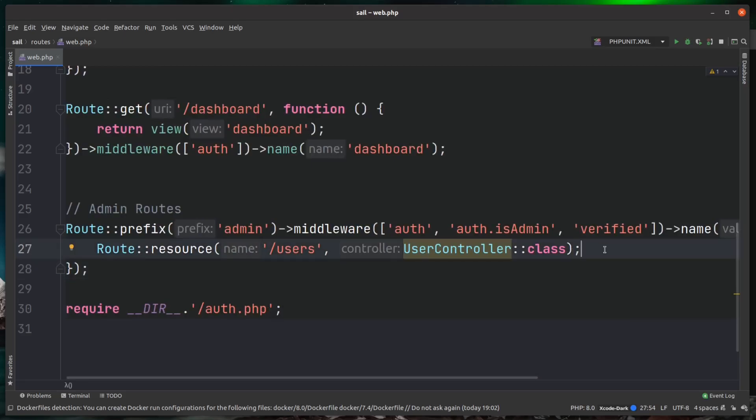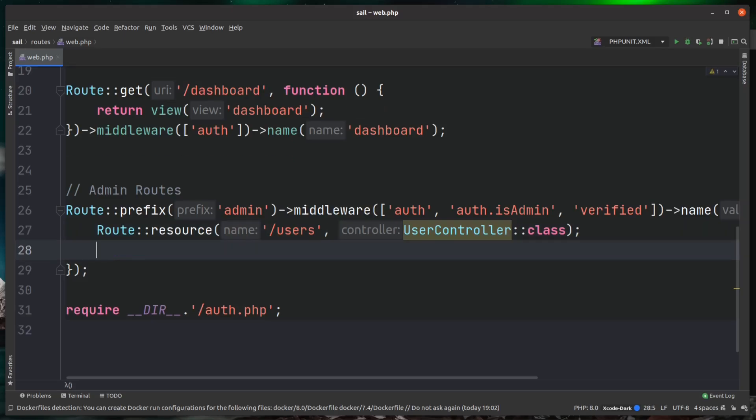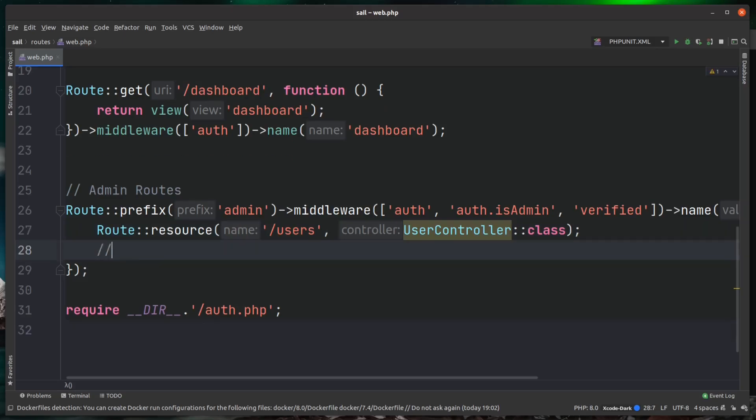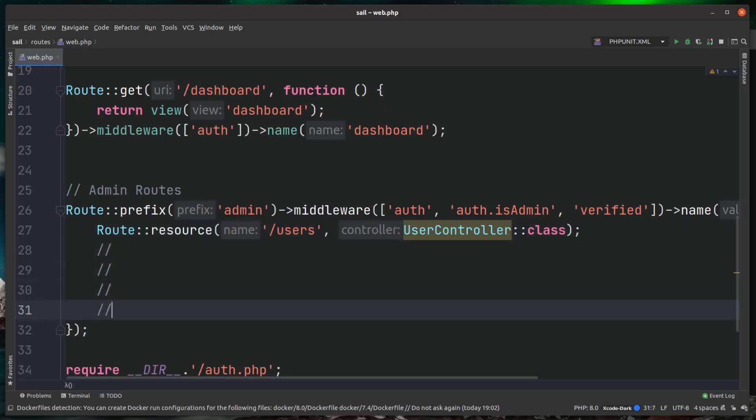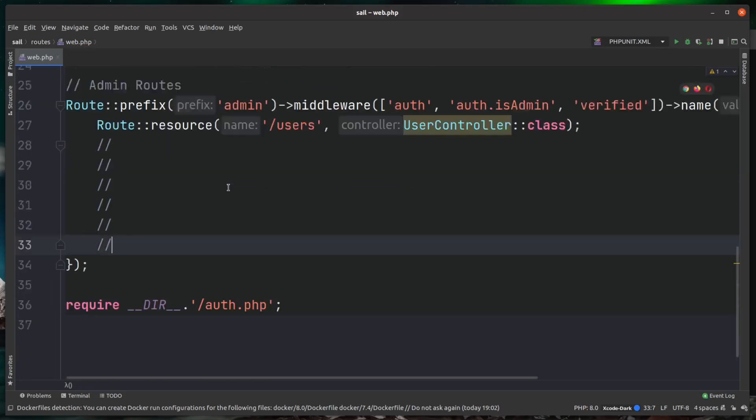Now that's absolutely fine for a smaller scale application, but imagine as this application grows and you start adding more routes to this, your web.php route file is going to get rather large.